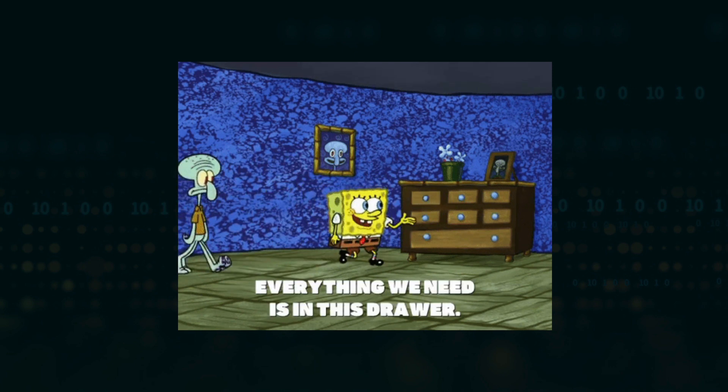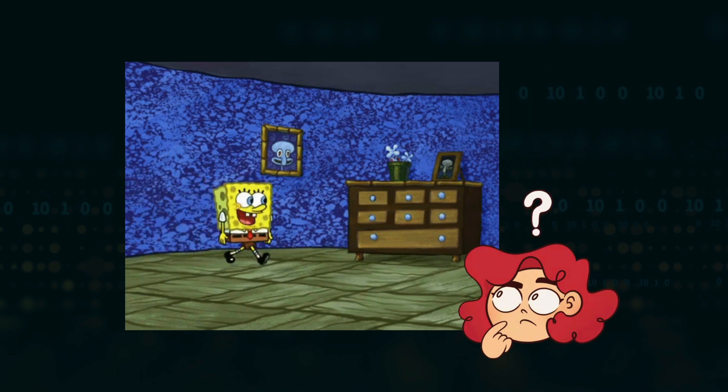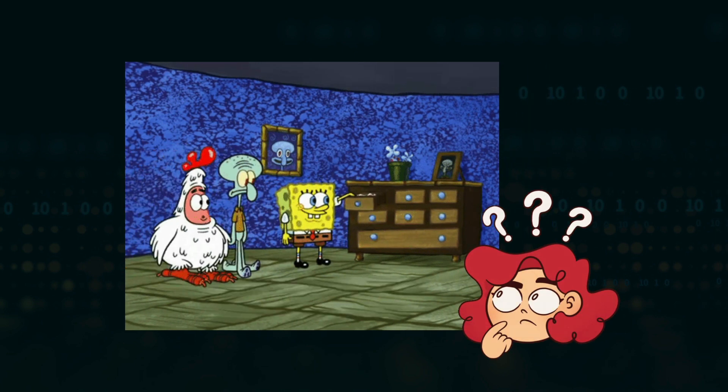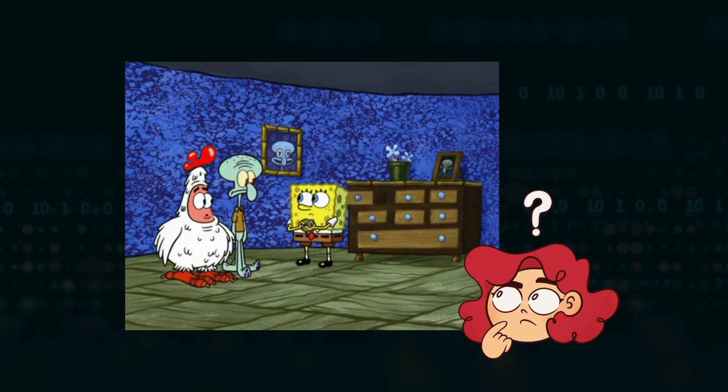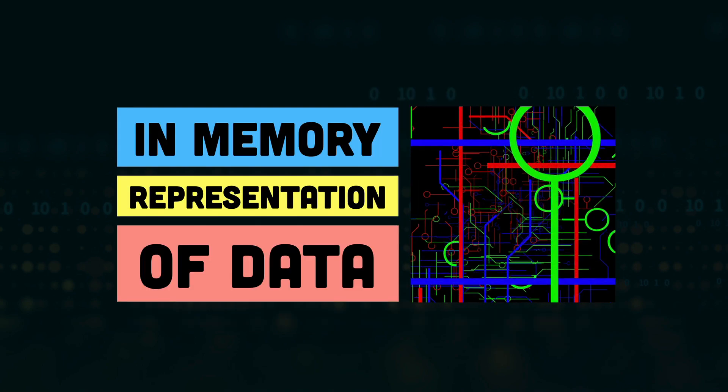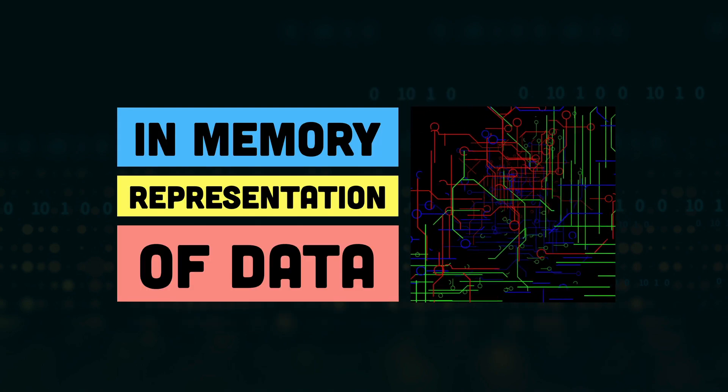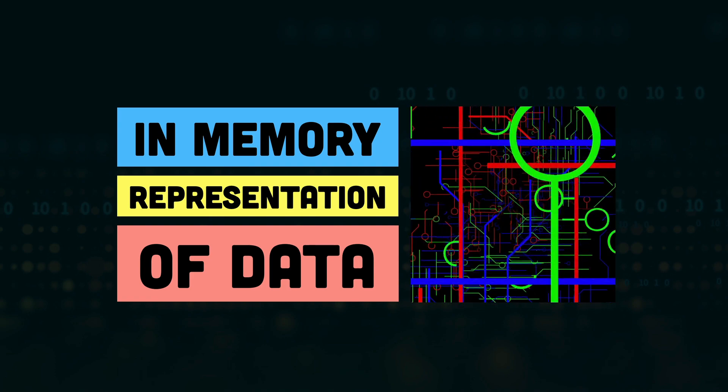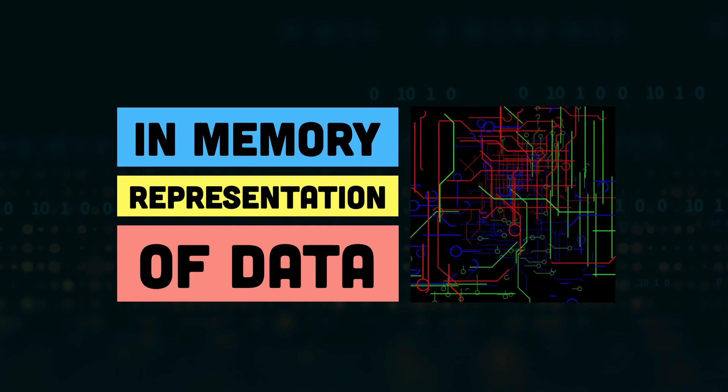But how do we achieve this neat representation of data in memory? We use data structures for that. Data structures are the in-memory representation of data, and they decide how we are going to represent the data in memory and how we are going to access it from there whenever we need it.